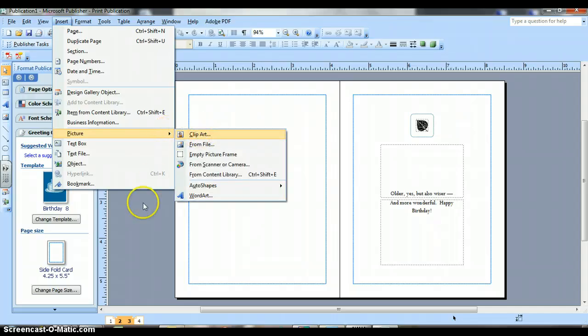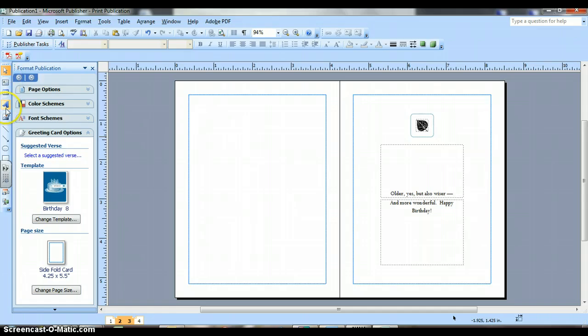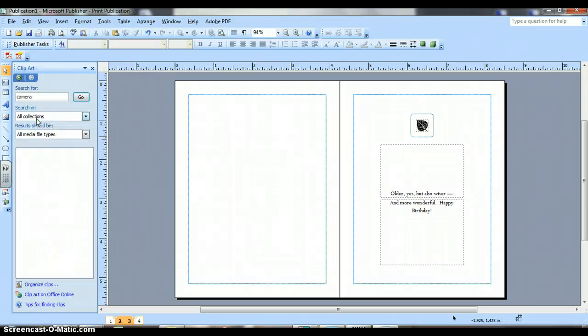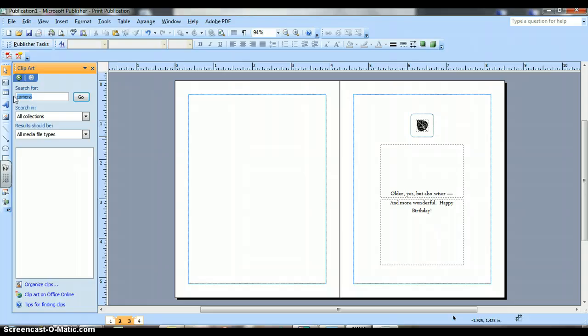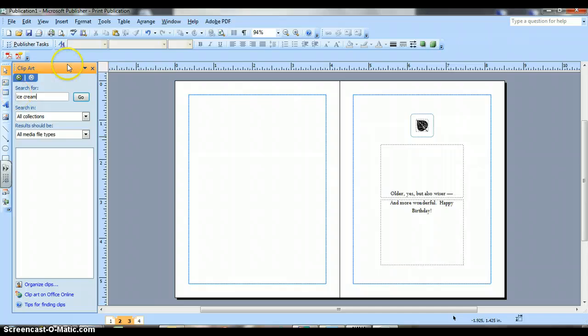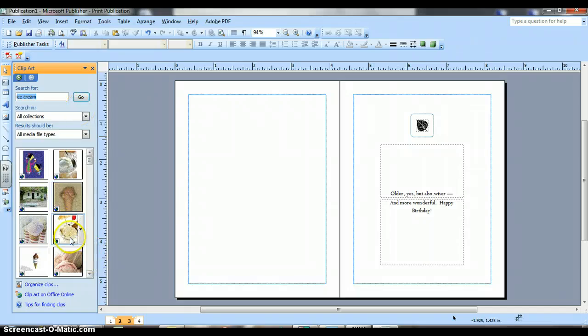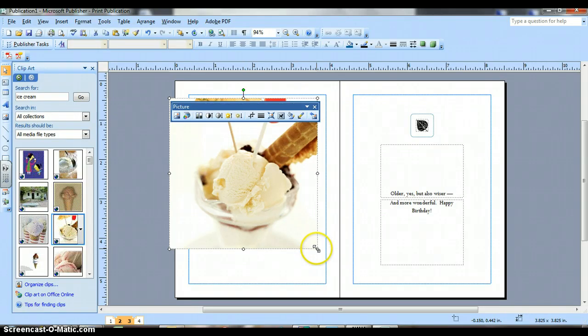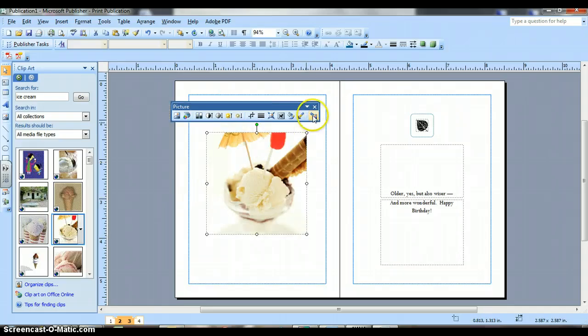Or you can insert clip art another way. Down the left hand side, there's some of the formatting tools that you can do. We can click on the picture frame and that will bring up clip art. I'm going to have it search for ice cream. Click on go. And I'm going to bring in clip art of ice cream. Position it on the page. You can X out of the picture.